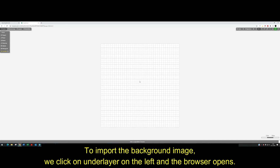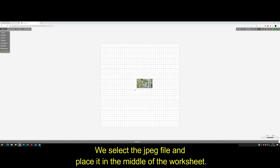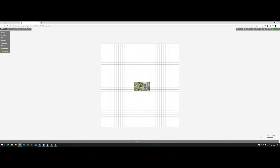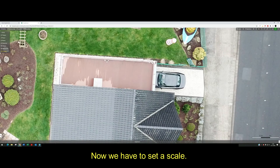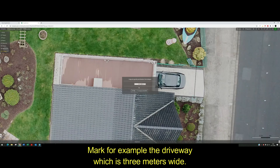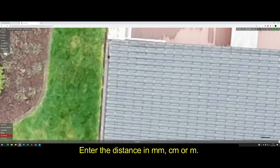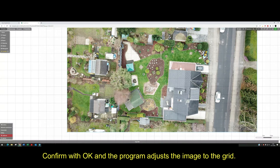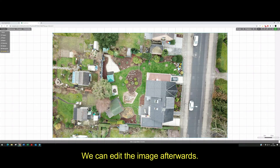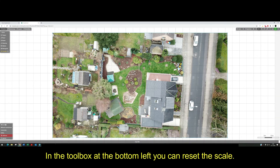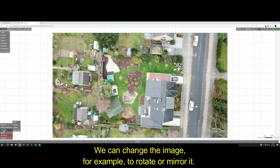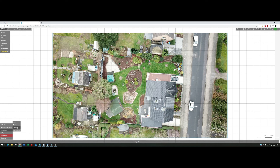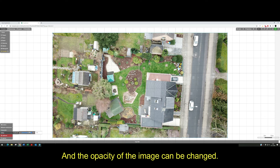To import the background image, we click on underlayer on the left and the browser opens. We select the JPEG file and place it in the middle of the worksheet. Scroll in with the mouse wheel and a black circle appears on the mouse pointer. Now we have to set a scale. Mark for example the driveway which is 3 meters wide. Enter the distance in millimeters, centimeters or meters. Confirm with OK and the program adjusts the image to the grid. We can edit the image afterwards. In the toolbox at the bottom left you can reset the scale. We can change the image, for example to rotate or mirror it. And the opacity of the image can be changed.